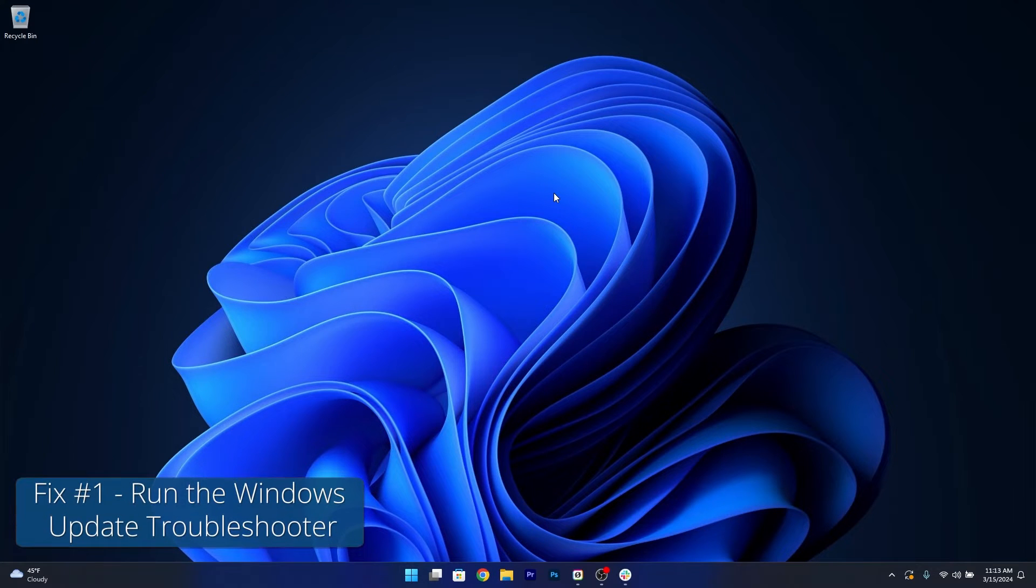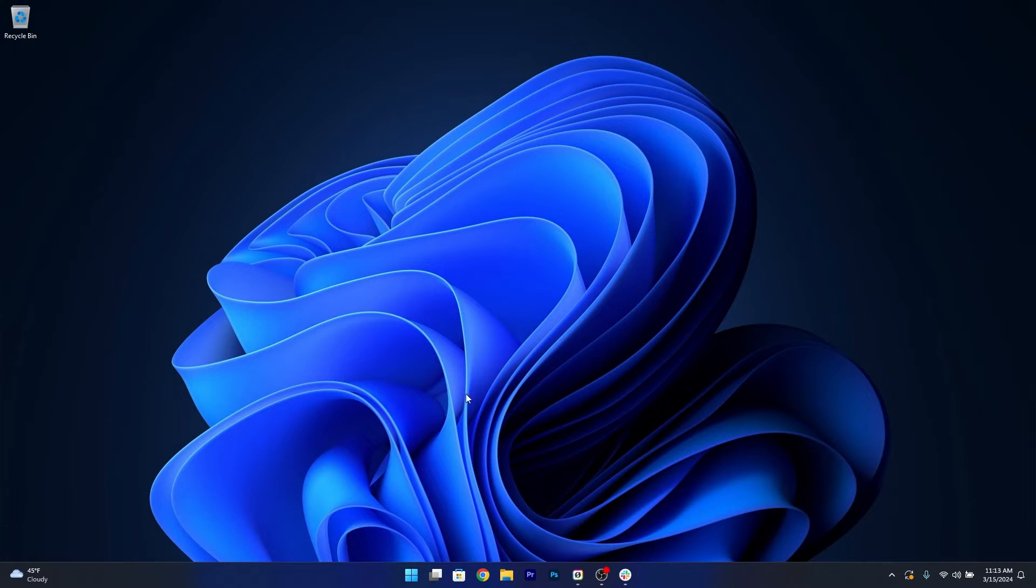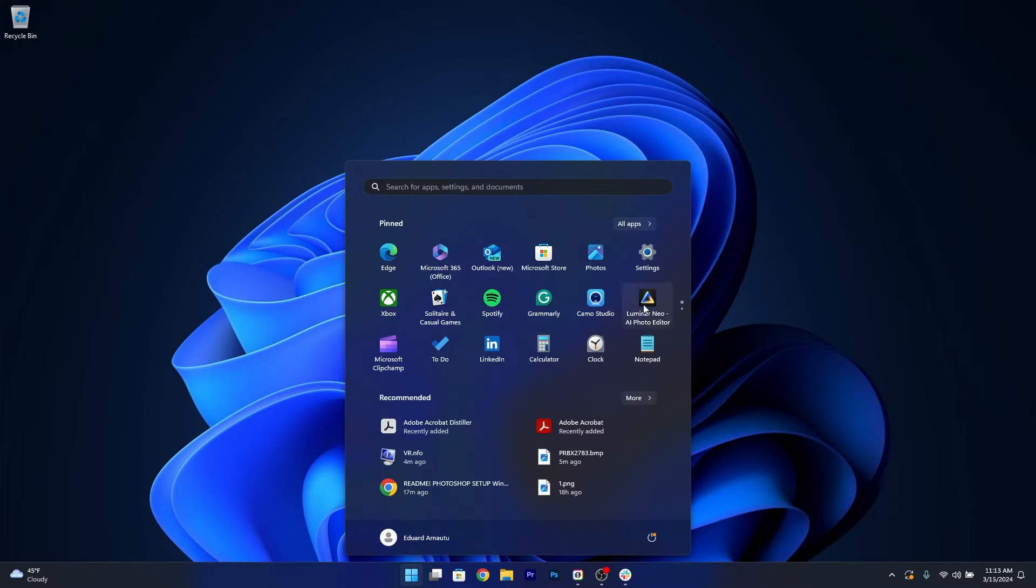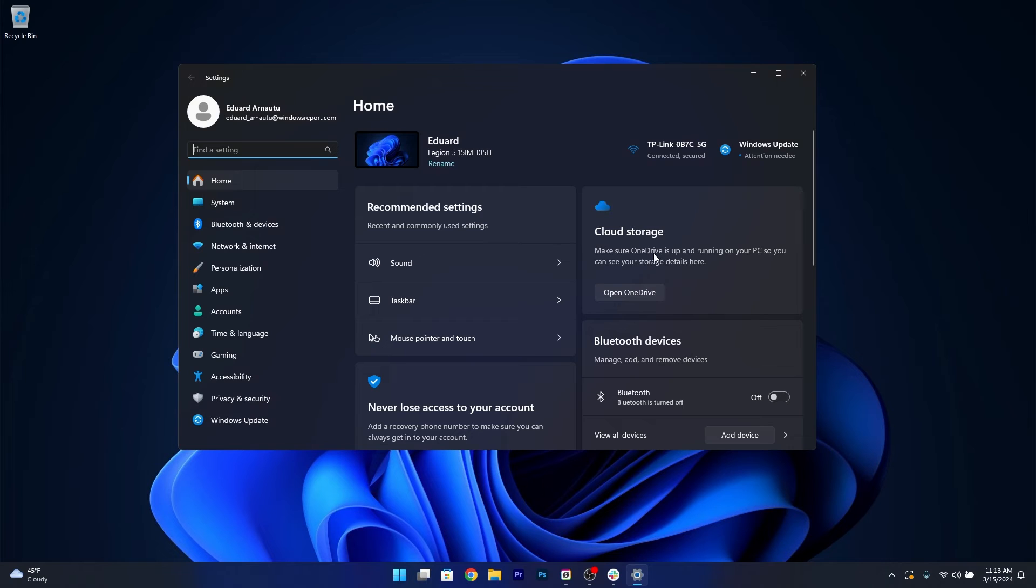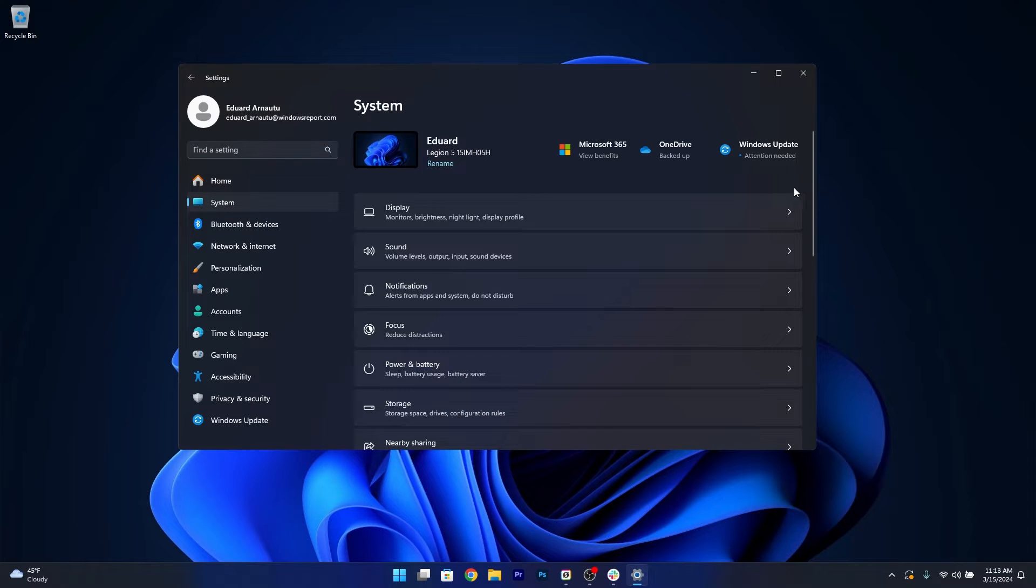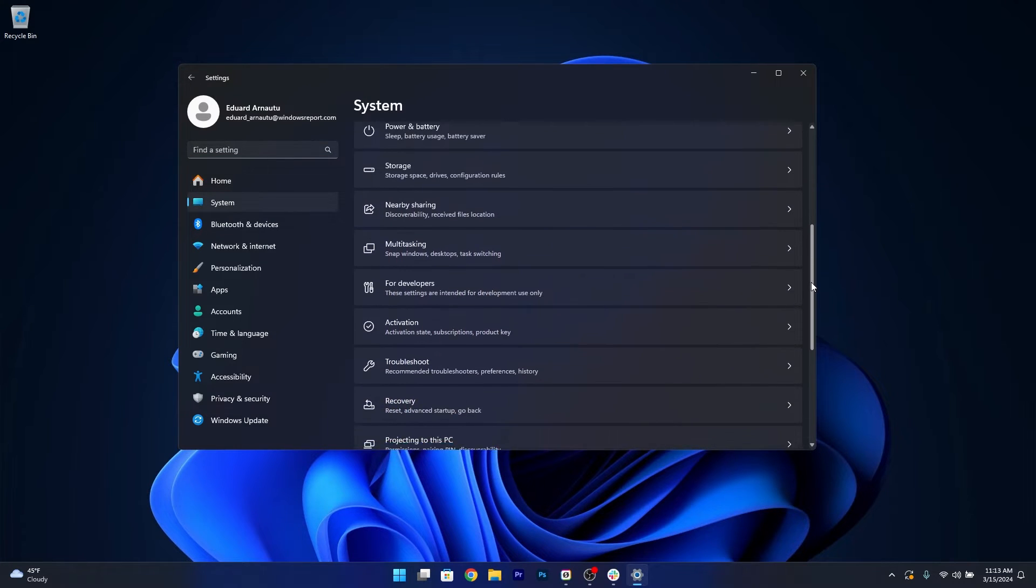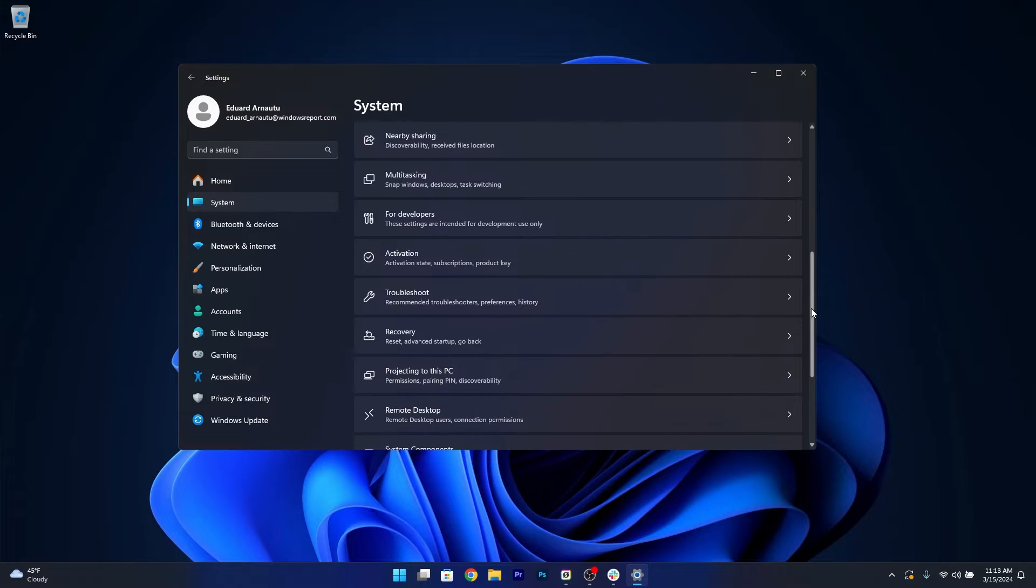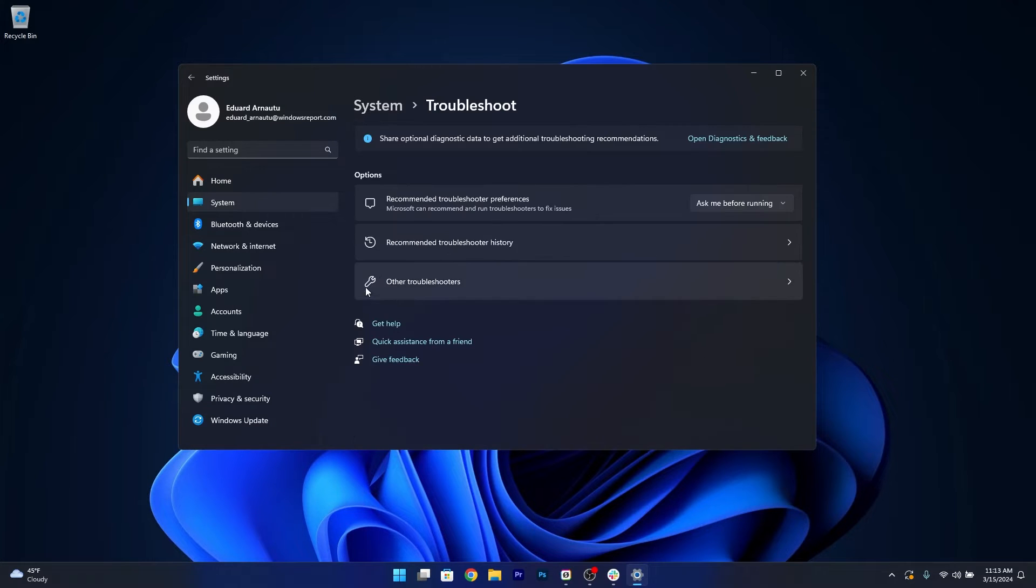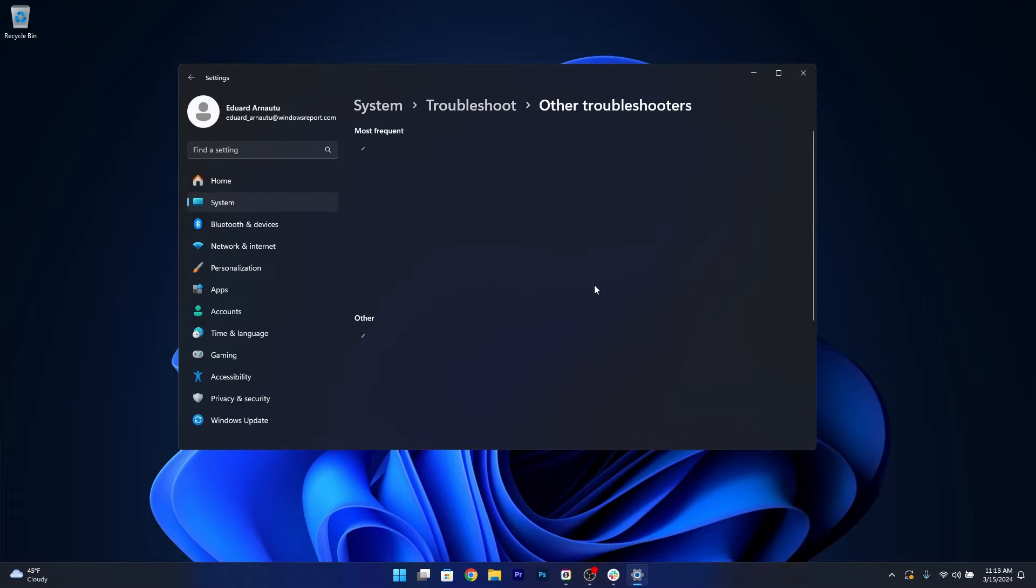The first solution that I highly recommend is to run the Windows Update Troubleshooter. To do this, press the Windows button, then select the Settings icon, afterwards click on System on the left pane, and then on the right side scroll down until you find the Troubleshoot category and just click on it. Now click on Other Troubleshooters.